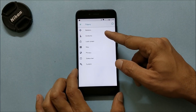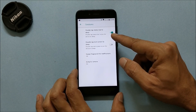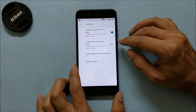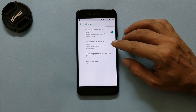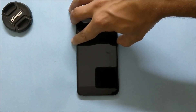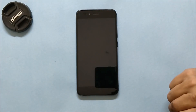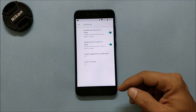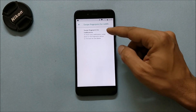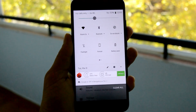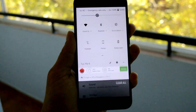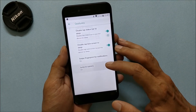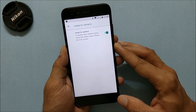Moving on to Gestures — double-tap the status bar to sleep is working fine with no issues. Double-tap the lock screen to sleep is also working fine. You also have swipe fingerprint for notifications, which is also working fine — just swipe down on the fingerprint sensor and the notification panel opens.